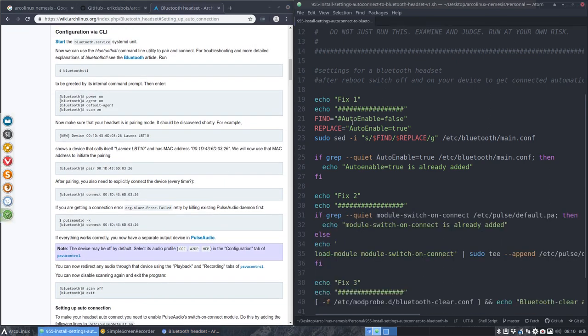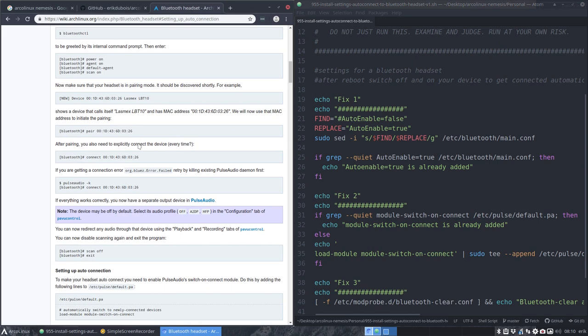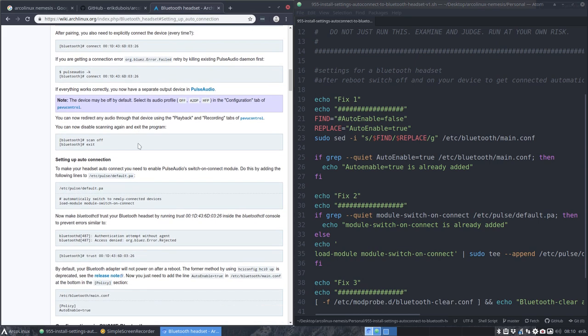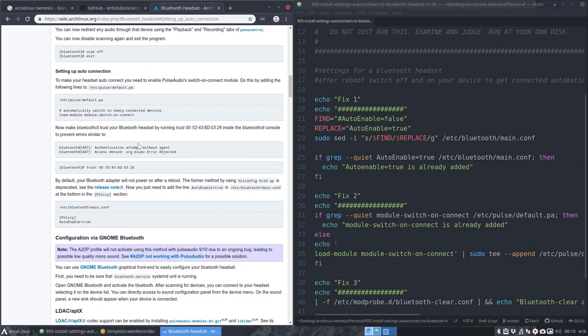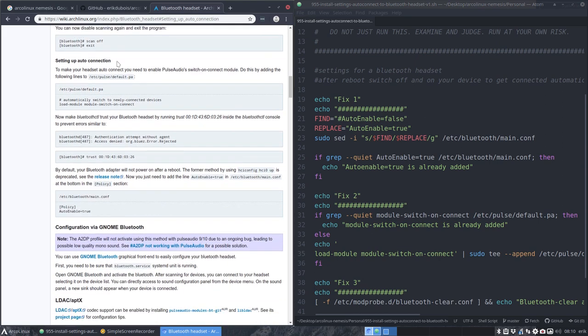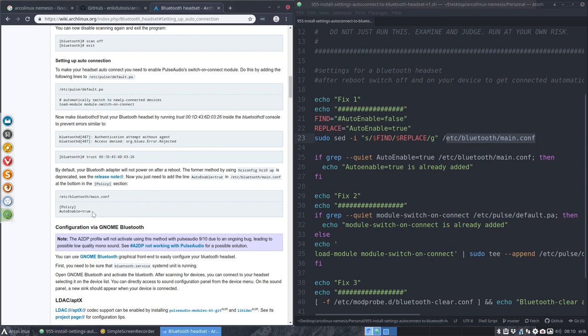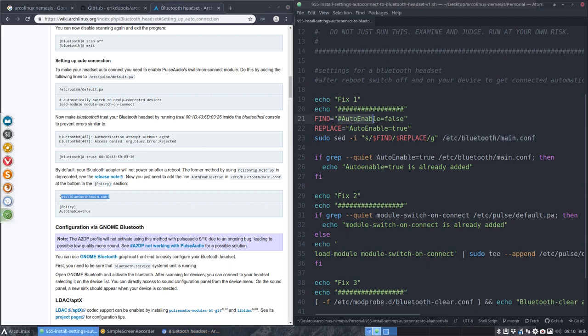Fix one. They tell us to... Let's have a look. Here it is. Setting up auto connection. This is ETC Bluetooth Main Conf. Auto enable is true. That's this line. Auto enable is true. Inside this file, make sure that auto enable false becomes auto enable true. So that's just a check to say, hey, it's enabled.